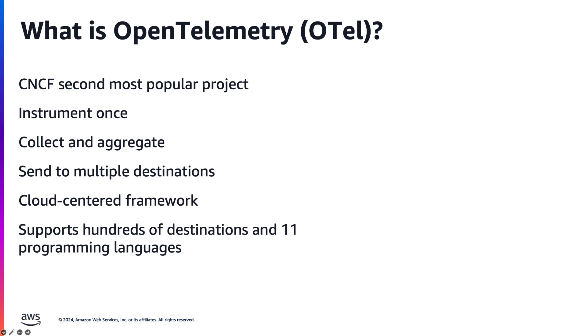Designed as a cloud-centric framework, OpenTelemetry supports multiple programming languages, providing flexibility and scalability for monitoring your distributed systems in today's cloud-native world.